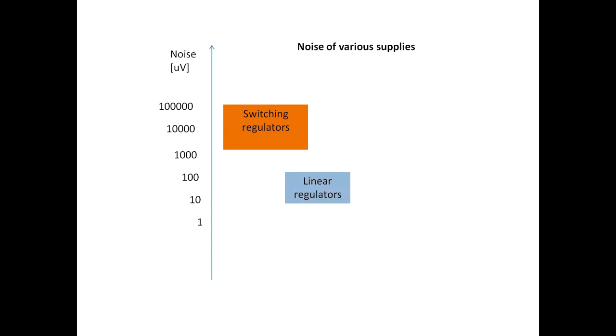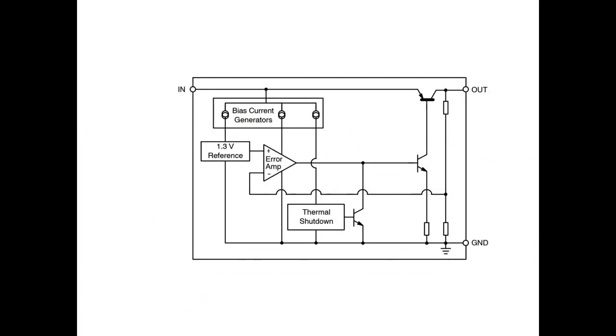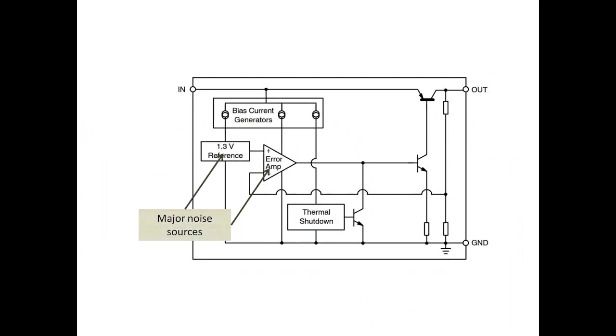Linear regulators, on the other hand, have somewhere around 10 microvolts per output volt. So, for 5 volts, that's about 50 microvolts of noise. So, to get below 1 microvolt will be tough. Usually, the noise in a linear regulator comes from the voltage reference and the error amplifier.